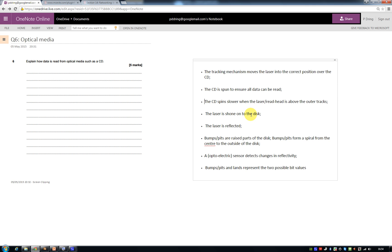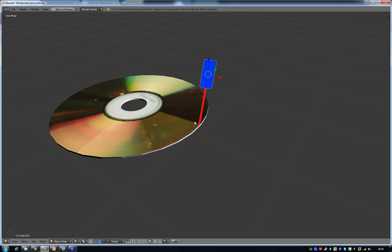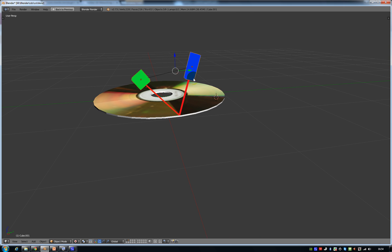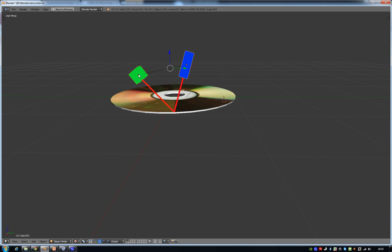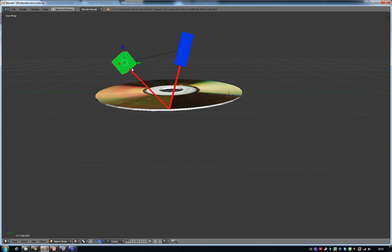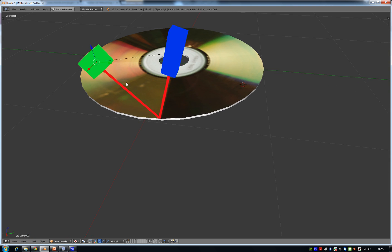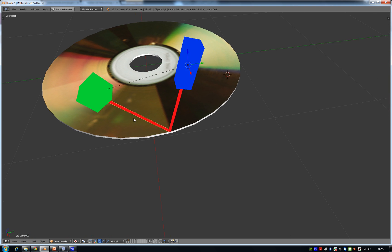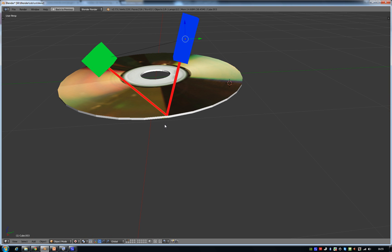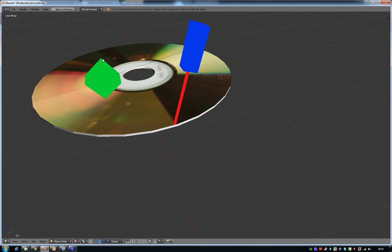The laser's shone onto the disc - you get a mark for saying that. It's also reflected. So as the laser bounces off the surface of the CD, the laser can bounce up and reflect into an opto sensor, something that will detect light. So sometimes there will be light that is reflected into the sensor and that will be a binary one because the sensor will detect the light. And sometimes there won't be light detected by that sensor and that's a binary zero.